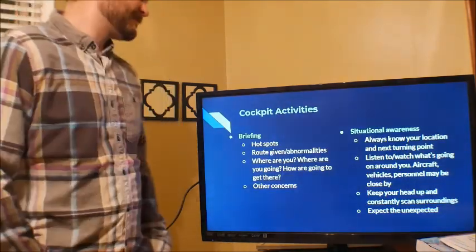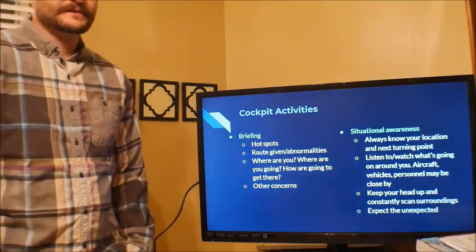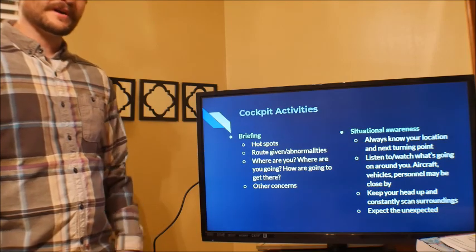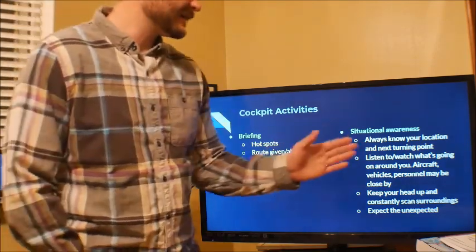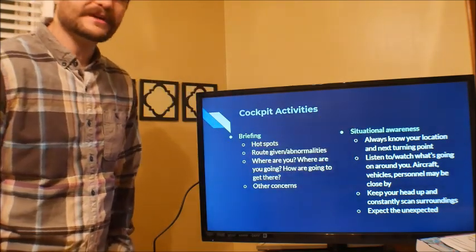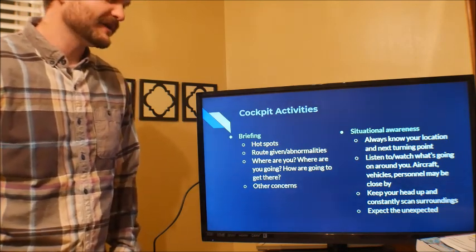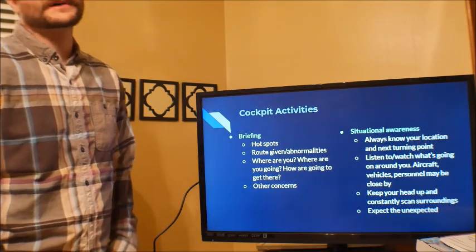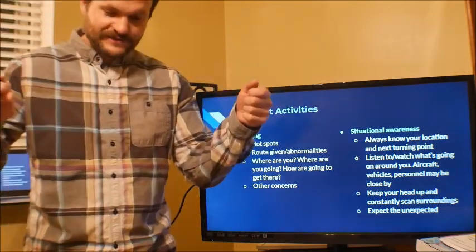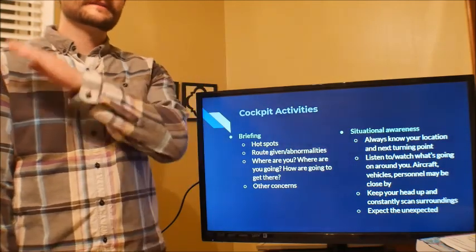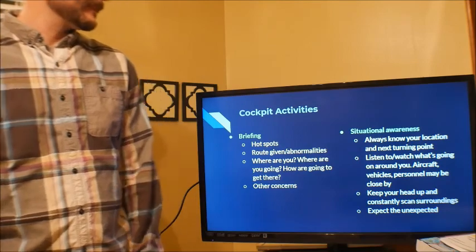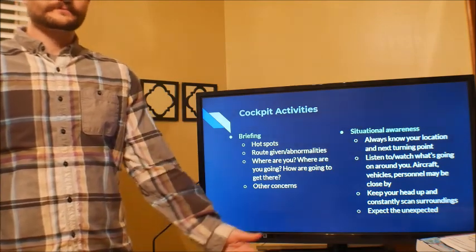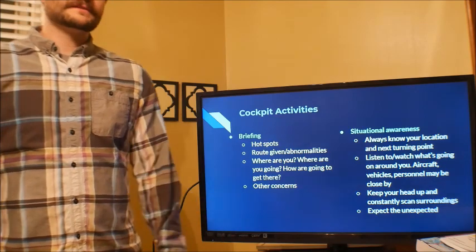What else can we do in the cockpit to avoid runway incursions? Brief the hotspots, brief the route you're given — where are you, where are you going, and any other concerns. Situational awareness: always be aware of your location and where your next turning point is. Listen, watch, know what's going on around you. Keep your head up and constantly scan your surroundings. It'd be very dangerous to just be looking inside the airplane. Expect the unexpected — expect that maybe a plane will dart right out in front of you at any time.